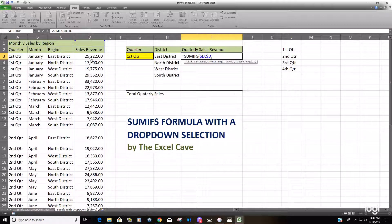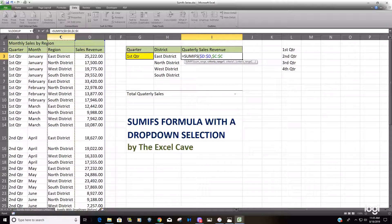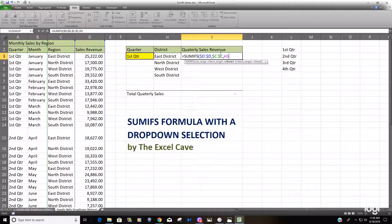Our criteria range — we have two: the district or region, and the quarter. It doesn't matter which order we go in. We'll start with the region, hit F4 to lock that down, then our criteria is this cell here which is our East district. We can keep that relative because we're going to drag it down, so we want that to move with the drag. Our second and final criteria range is just going to be our quarter — select that range and hit F4.